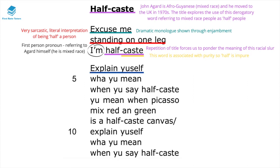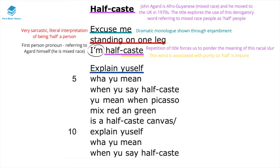In stanza two, he states 'explain yourself what you mean.' This declarative sentence is quite confrontational — the speaker is seemingly incensed and angered. Perhaps somebody has called him half-caste, and they've turned around and said 'explain yourself what you mean.'